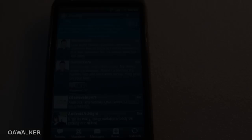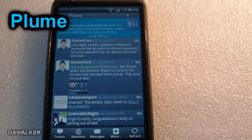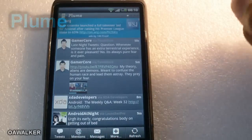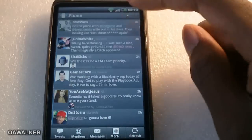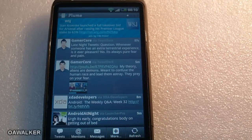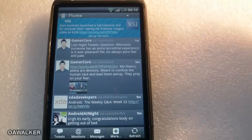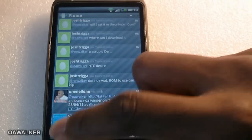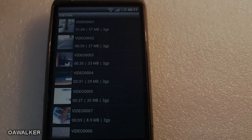Starting off, my number one application is Plume — this is a Twitter application and my main tool. It's probably one of the best ones I've tested so far. You have your tweets, mentions, messages, and it organizes everything in a list. It notifies me whenever I get a mention, unlike some other Twitter applications that wait hours before notifying you. It's a great Twitter application I've been using for quite a while.